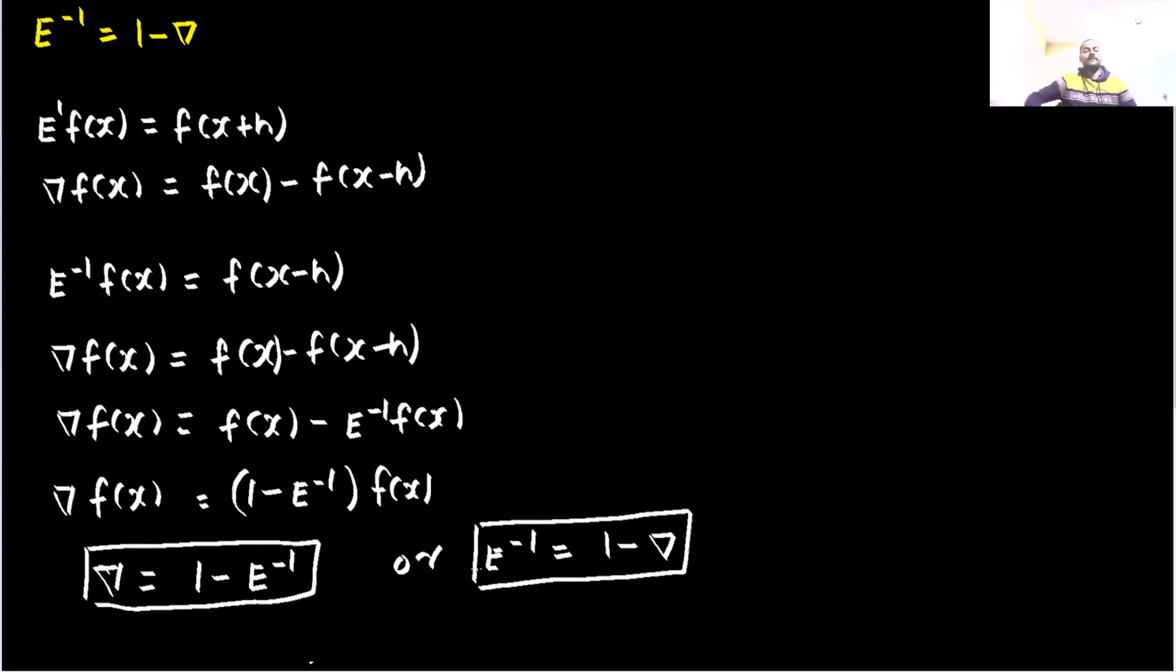That's it for my side for today. You can watch out more such relations between operators and other problems in the playlist, Iterative techniques and interpolation on my channel. Thanks again.